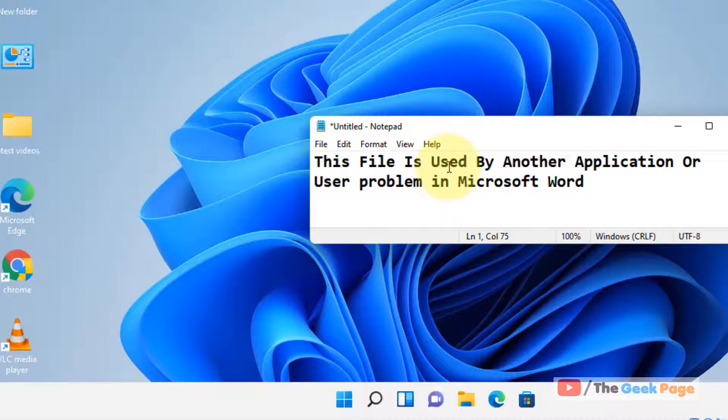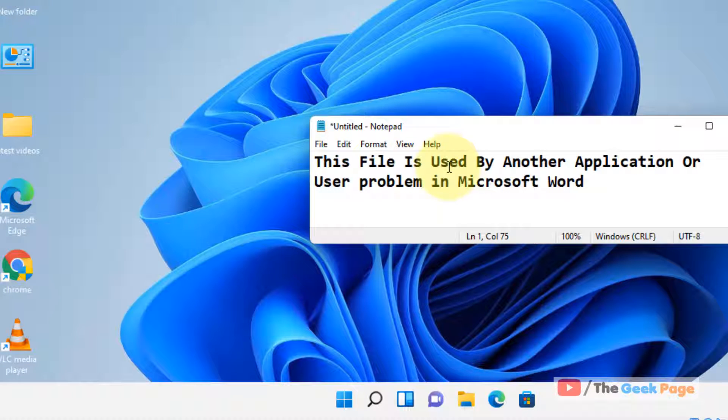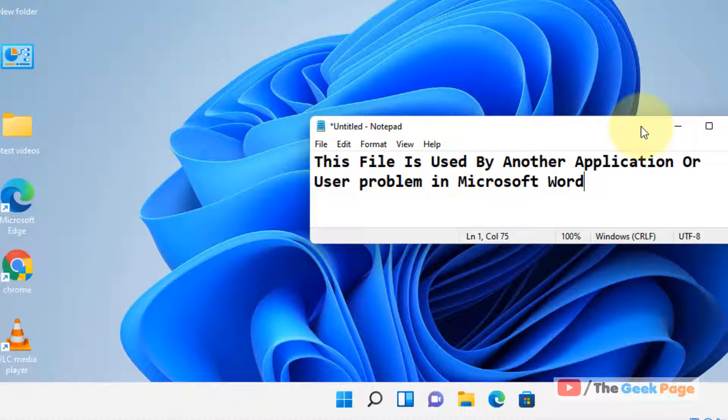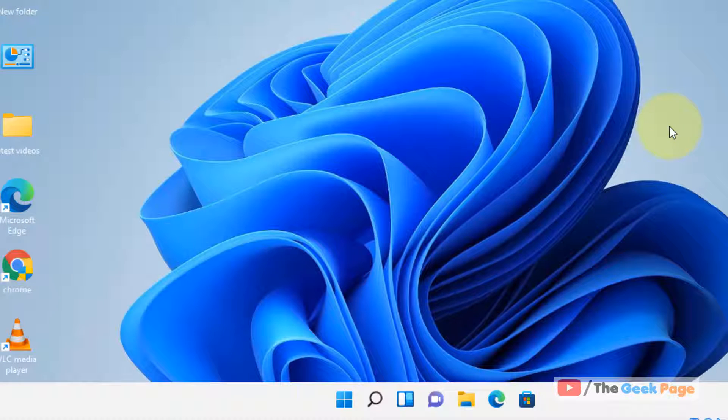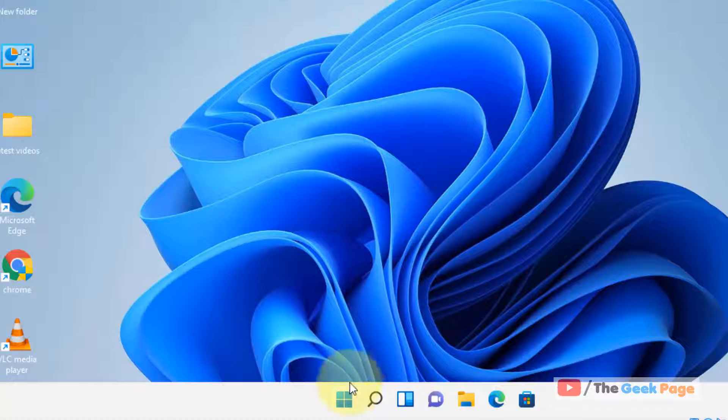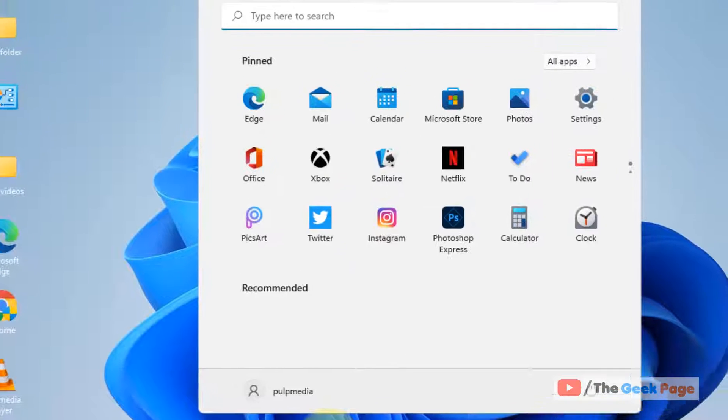Hi guys, if you are getting this error 'this file is used by another application or user problem' in Microsoft Word, here is the fix. Let's move to the first fix.